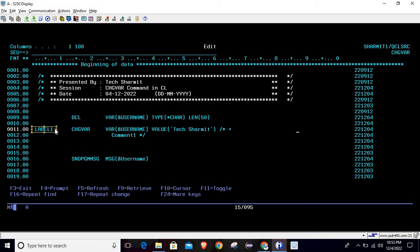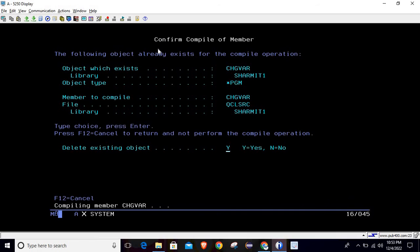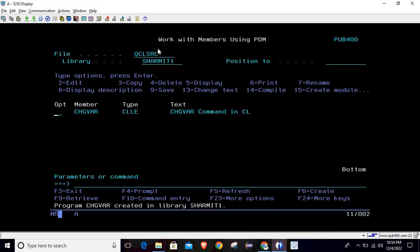The label is optional — you can keep it or skip it. The CHGVAR command is being used to change the value of the 'username' variable, and the new value is 'texturemyth'. Below that, on line number 16, we are using SNDPGMMSG to display the output at the bottom of the screen, showing the 'username' variable. Let's compile it and see the output — it compiled successfully, now I'm calling it.